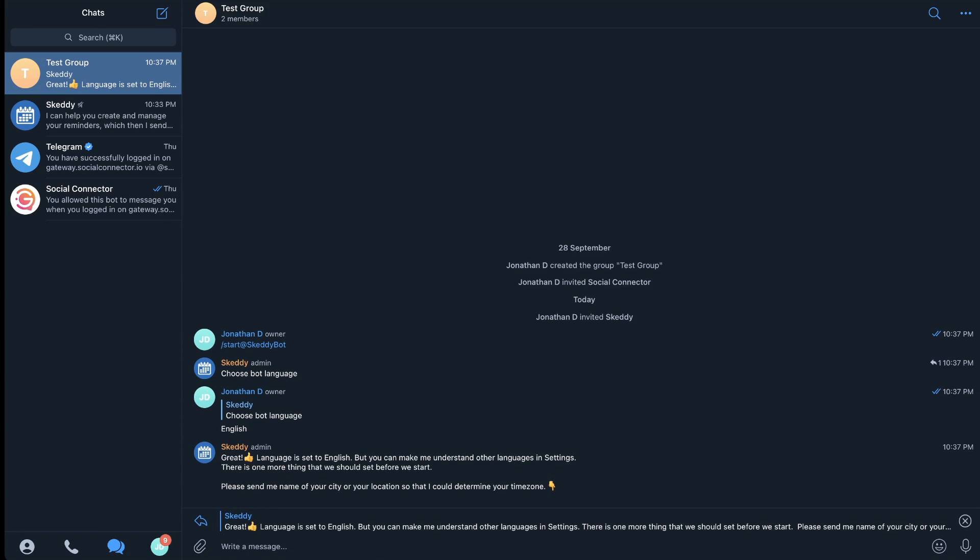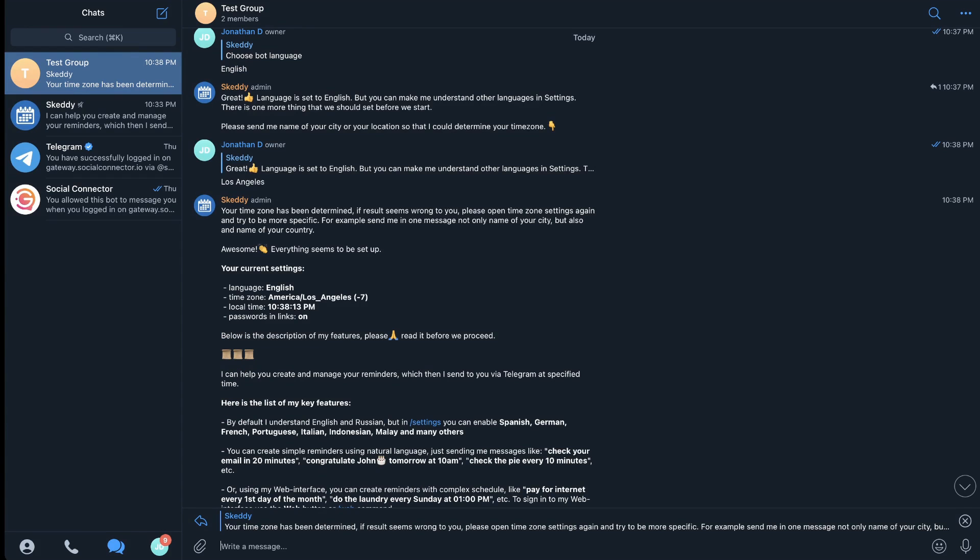Now it's going to ask you what your location is, so you just need to give it an area close to you. For instance I'm on the west coast of the United States so I could just type in something like Los Angeles or San Francisco and it would give me the right time zone. I have my language and I have my time zone.